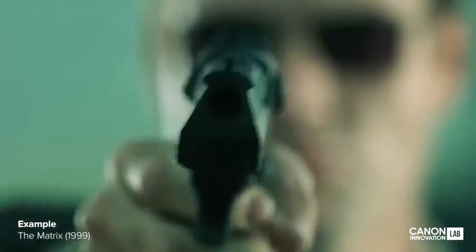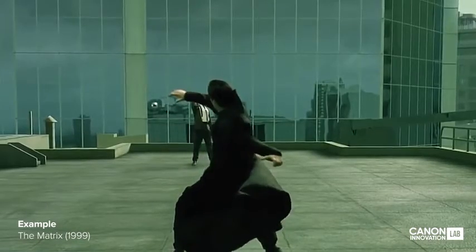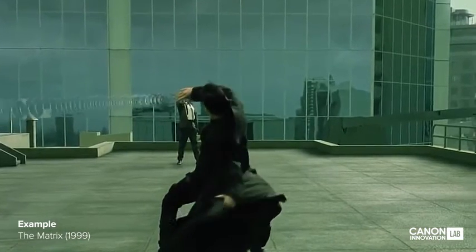This effect was really made popular by the movie The Matrix, where Neo dodges bullets on a rooftop.